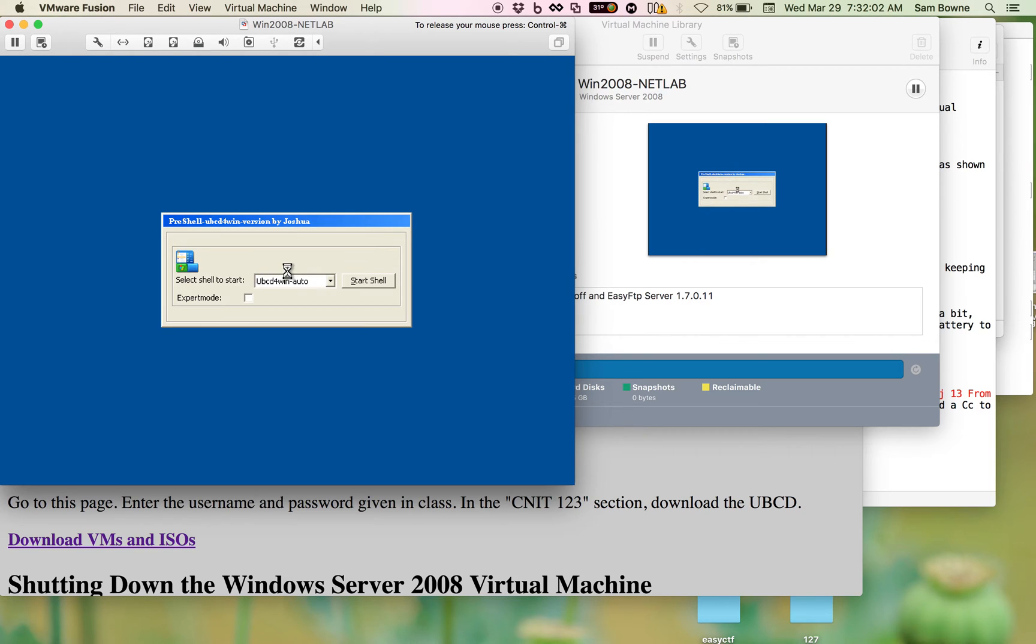All of this, by the way, shouldn't be possible. It comes from Microsoft not updating their password storage system since 1993.